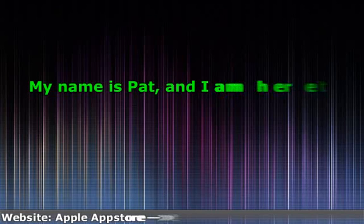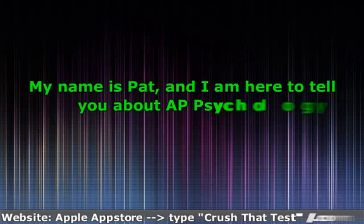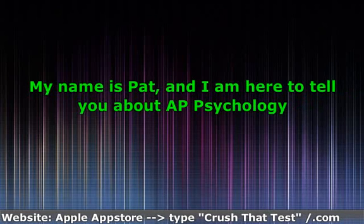Hello, my name is Pat, and I am here to tell you about App Psychology, Statistical Inference.